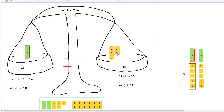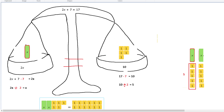This gives us our final answer: x is equal to 5. We already knew that, but this is how you solve it with the picture.